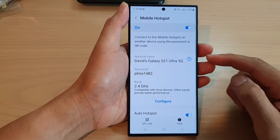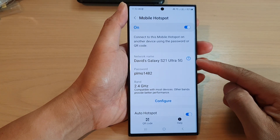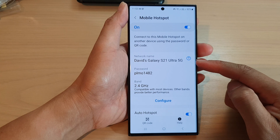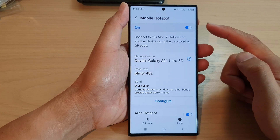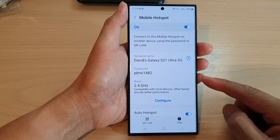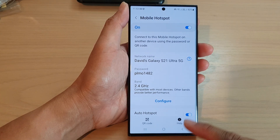Hey guys, in this video we're going to take a look at how you can change the name of the mobile hotspot on a Samsung Galaxy S23 series.